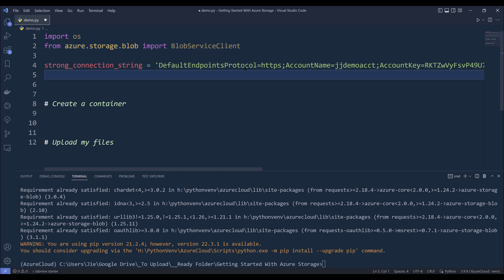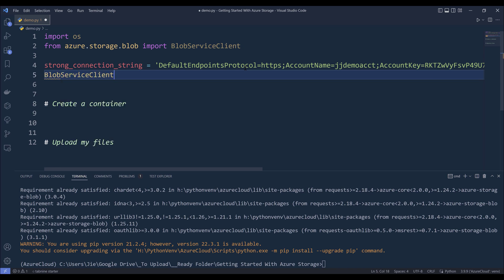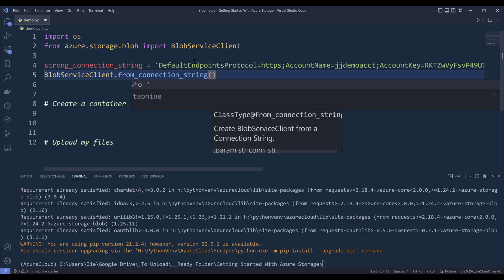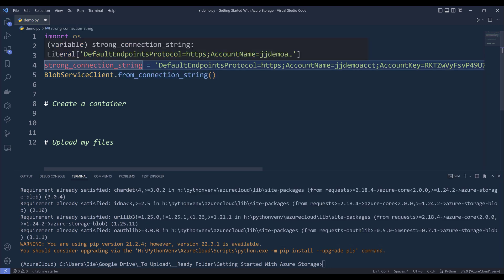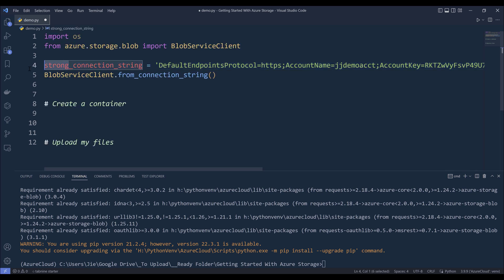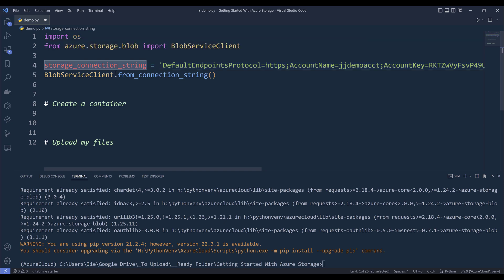First we need to create an instance of the BlobServiceClient object. From the BlobServiceClient class, we use the from_connection_string method. We need to pass the storage_connection_string to the from_connection_string method, and store the output as blob_service_client.